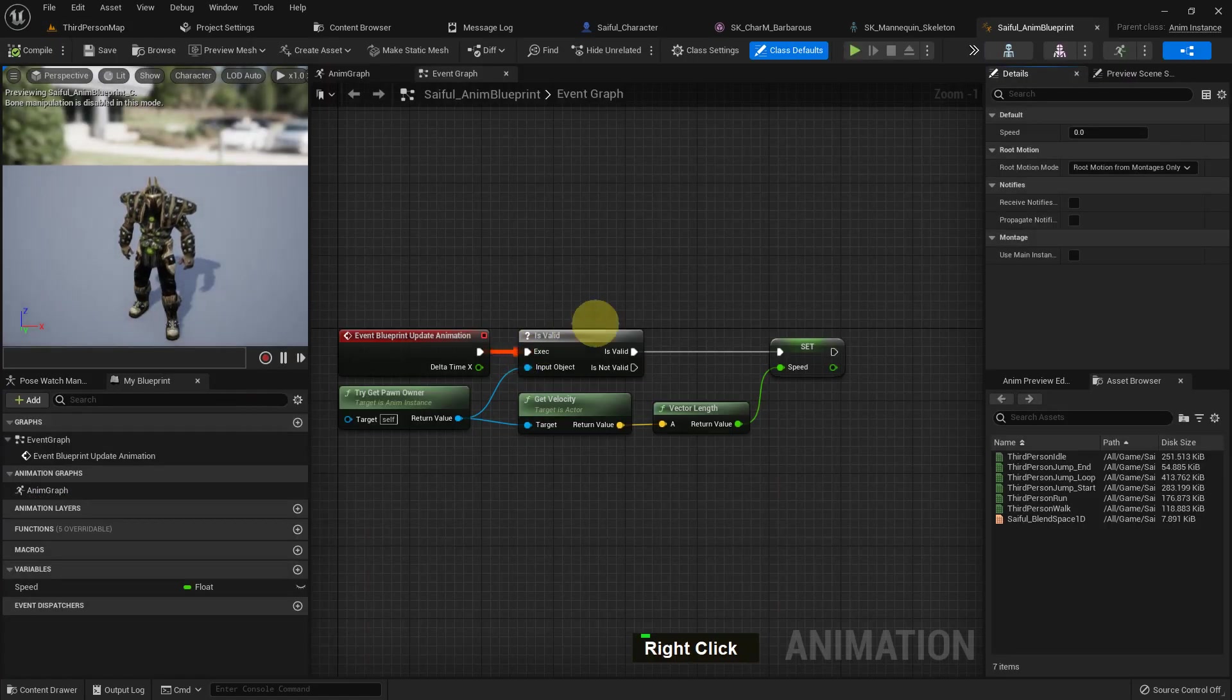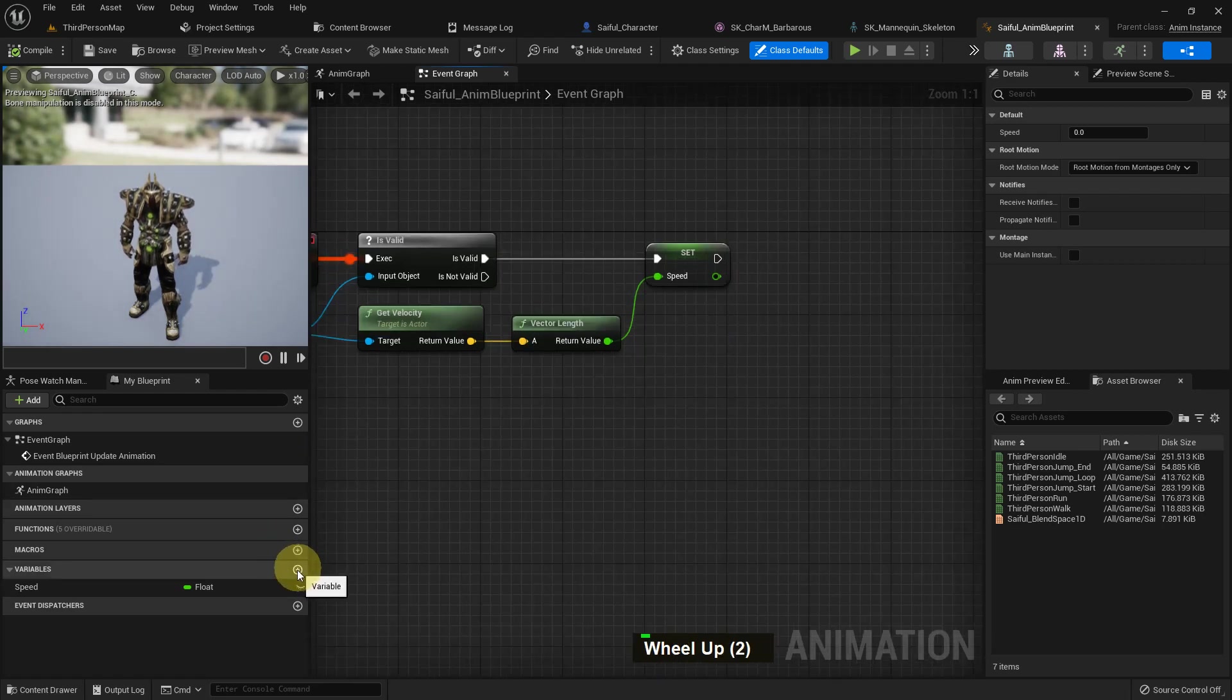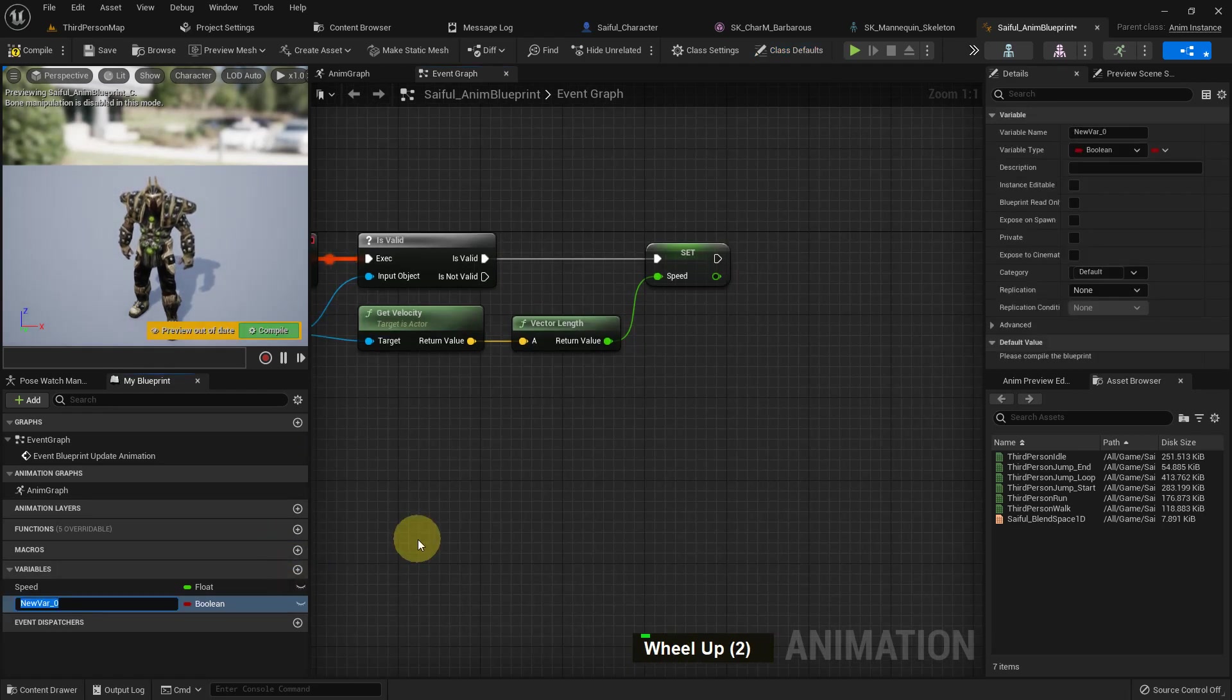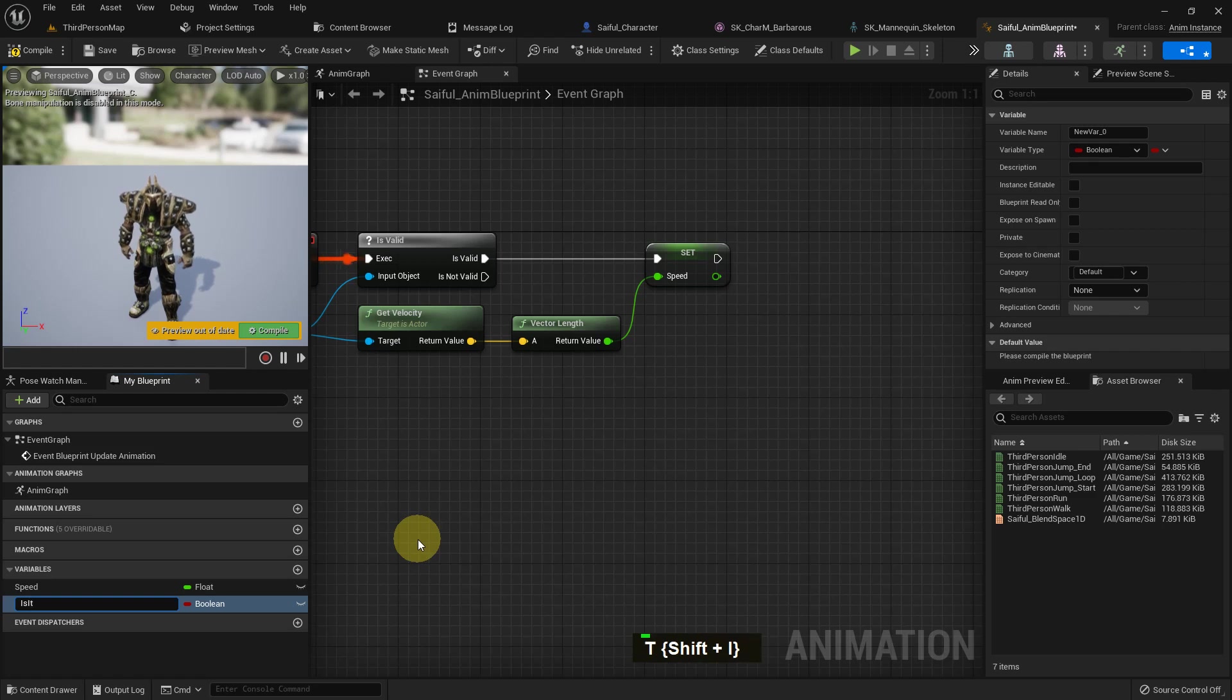Now just open my animation blueprint and I create a variable here. I name it is it in air.